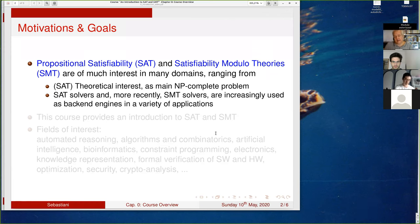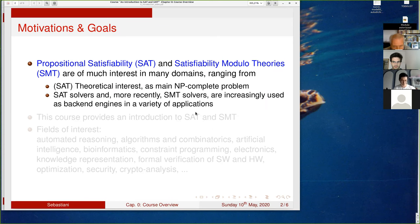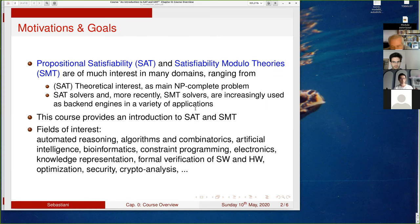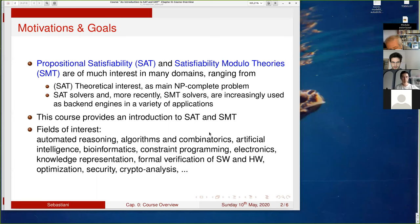Both SAT and SMT solvers are very much used as a back-end engine in a variety of applications. This course provides an introduction to SAT and SMT. Fields of interest include automata theory, algorithms, combinatorics, AI, bioinformatics, constraint programming, electronics, knowledge representation, formal verification, software and hardware optimization, security, and many others.